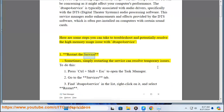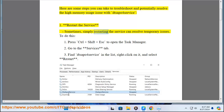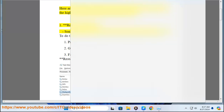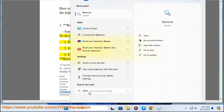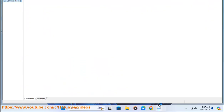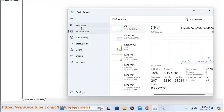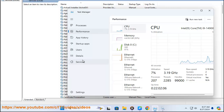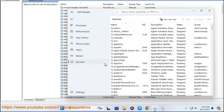Step 1: Restart the service. Sometimes simply restarting the service can resolve temporary issues. To do this, press Ctrl + Shift + ESC to open the Task Manager. Go to the Services tab. Find SAPO4 Service in the list, right-click on it, and select Restart.